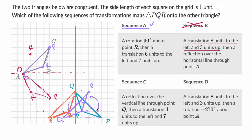Then a translation four to the left and seven units up. So Q goes four to the left and seven up — putting Q right over here. R goes four to the left and seven up — going to the same place that sequence A put it. And then point P — four to the left and seven up — actually, it worked! It works because this is actually an isosceles triangle. We were able to map PQR onto ABC with sequence C, so I like this one as well.